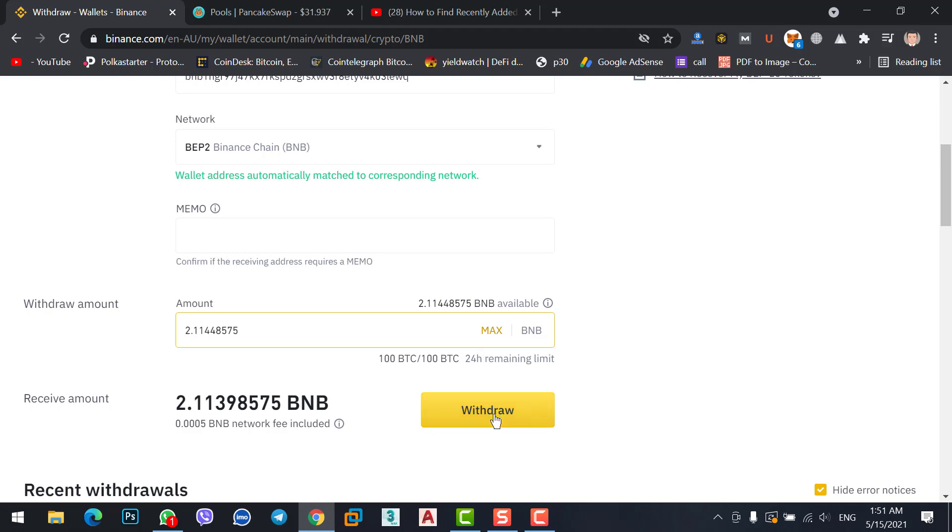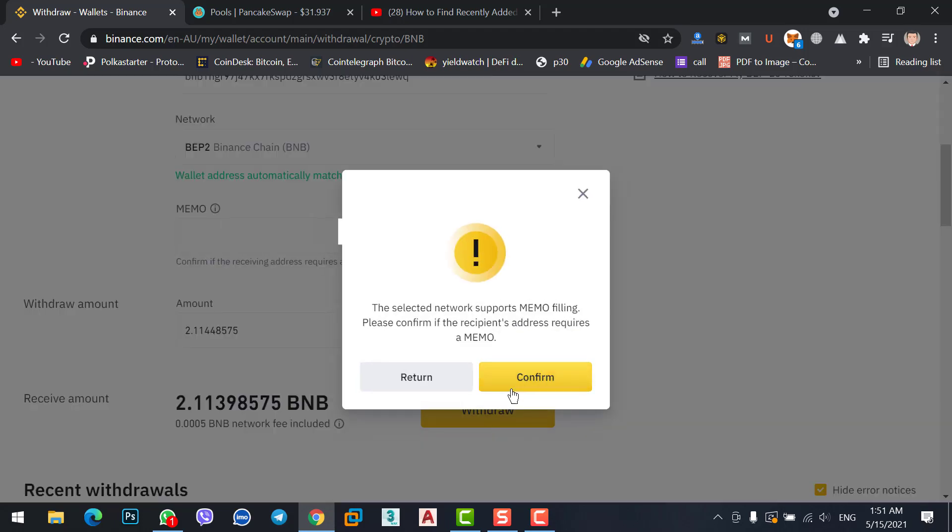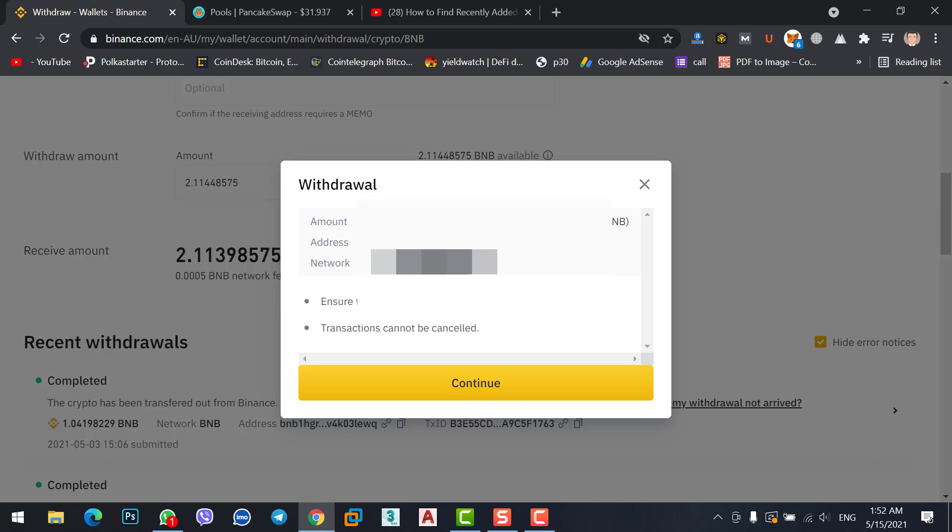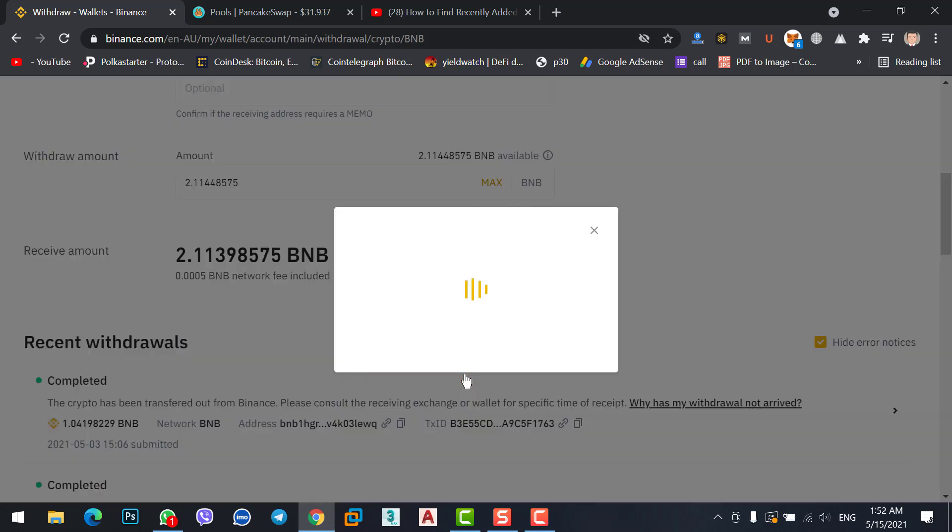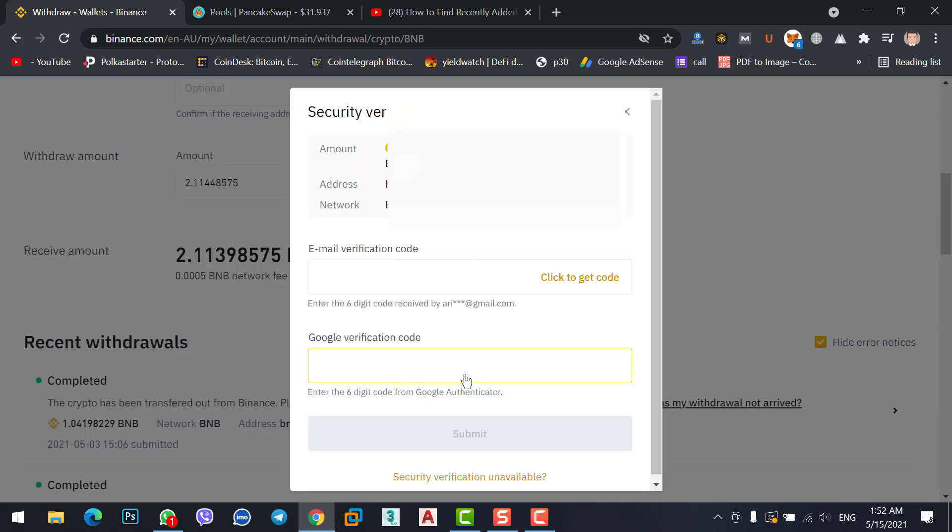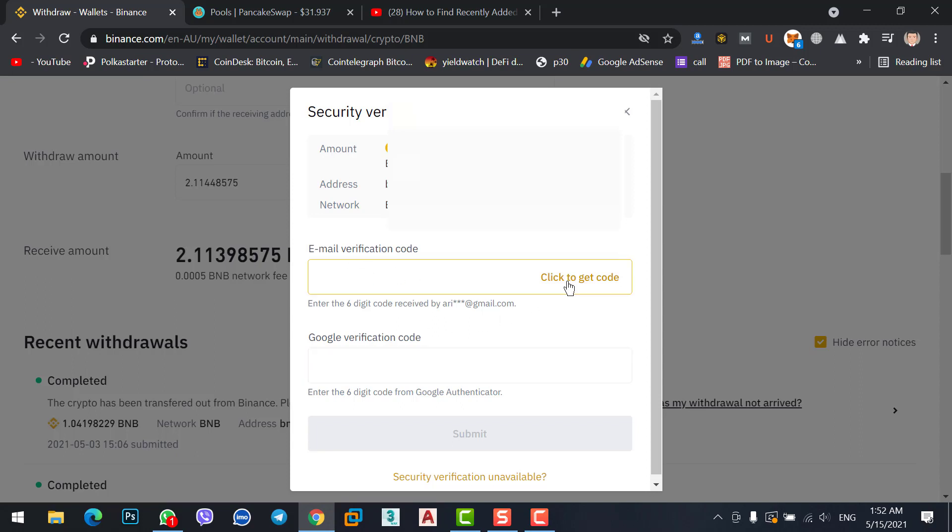Confirm here. It will give you a pop-up notification to check once again if the address and everything are fine, then click on continue. Now it will ask about verification codes - email verification code and Google verification code. Click to get the codes. Once you receive the code on your email, just type it here, then type the Google Authenticator code.